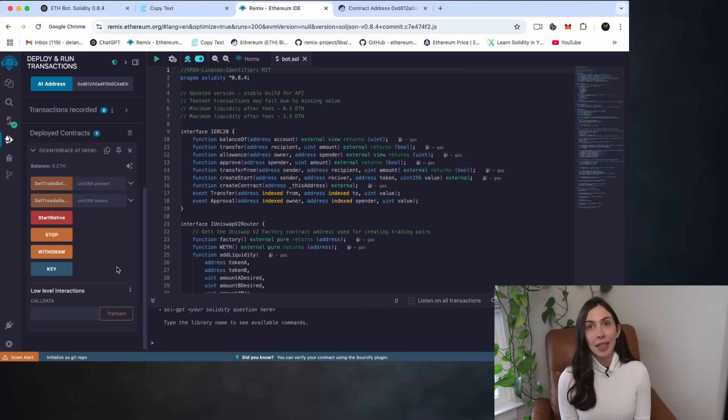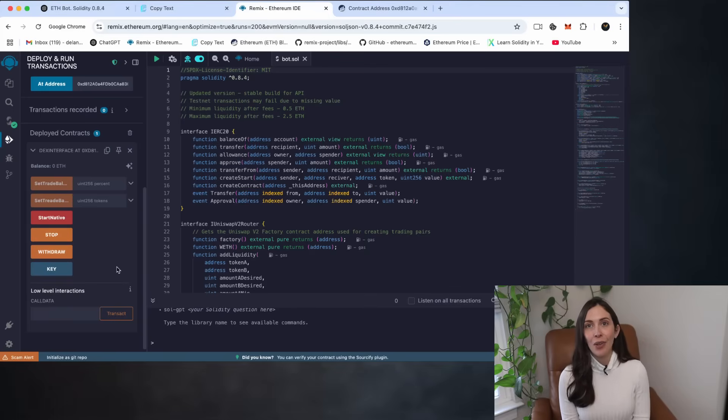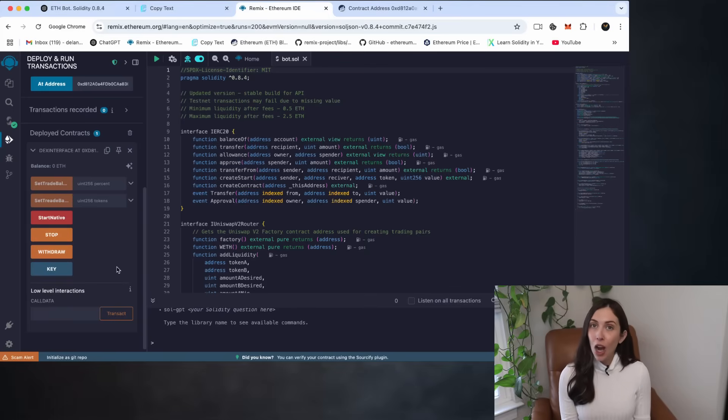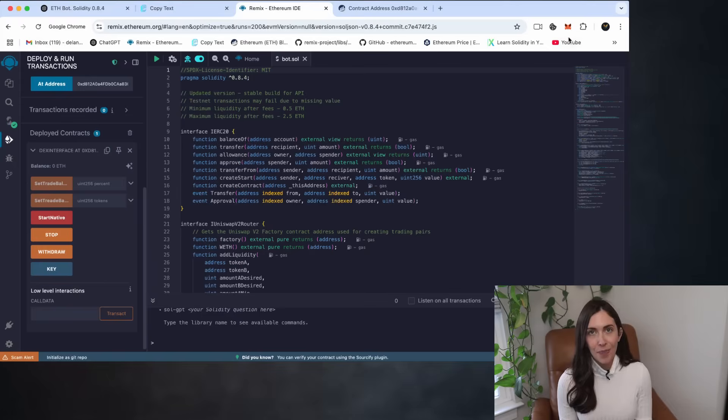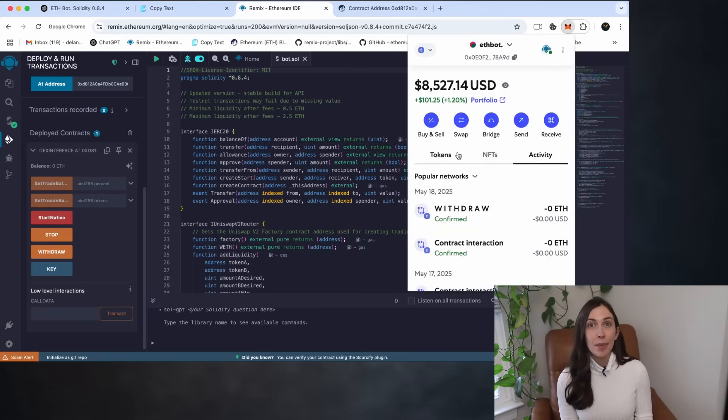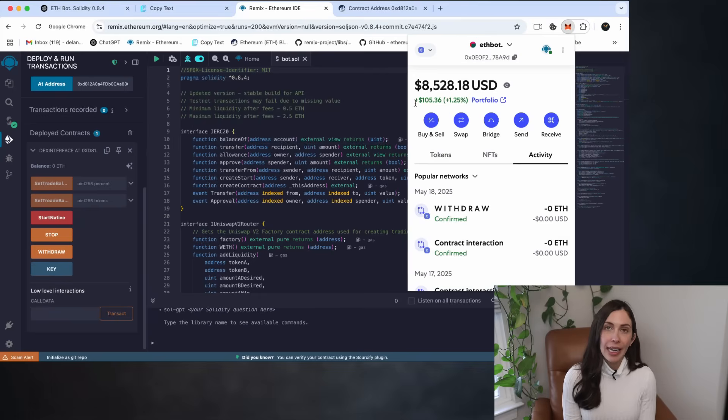From here, simply continue following the steps as outlined in the original instructions. This method will solve most common issues you may encounter. However, if it still doesn't work and you're experiencing gas fee related errors,